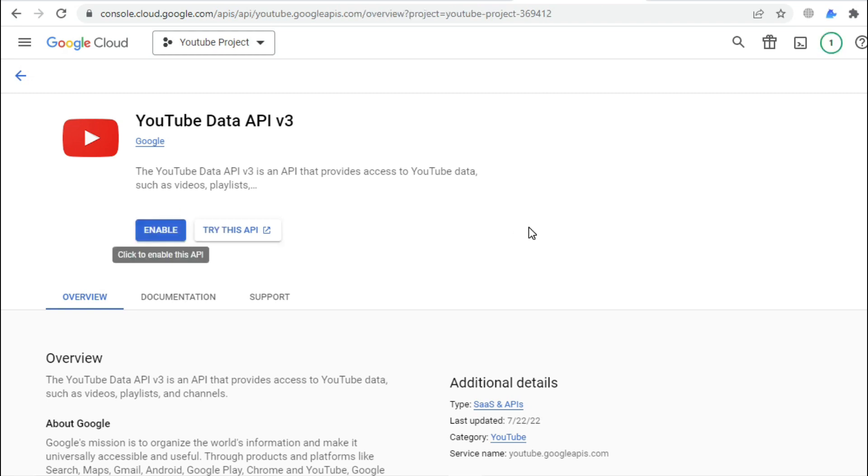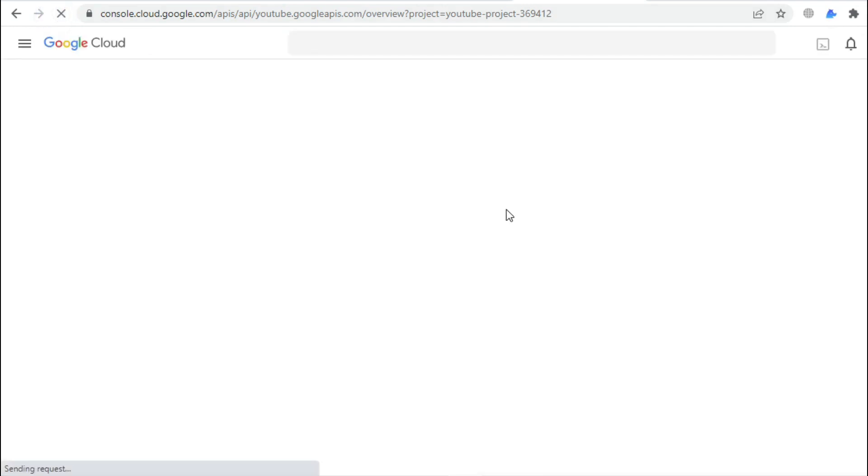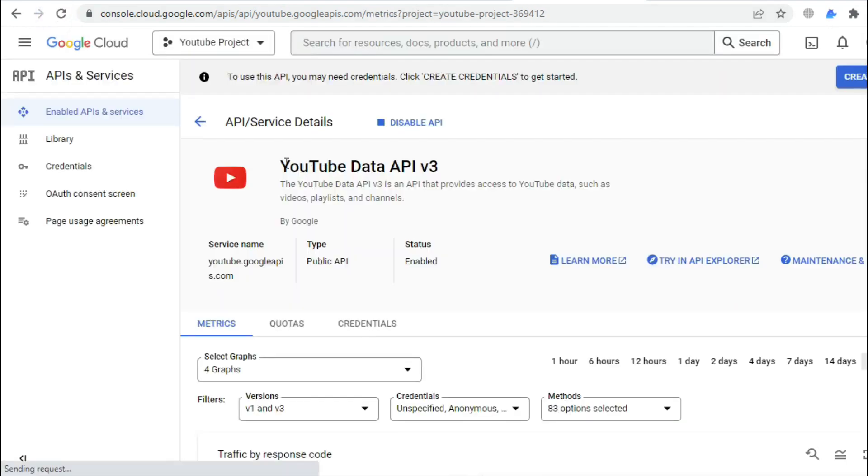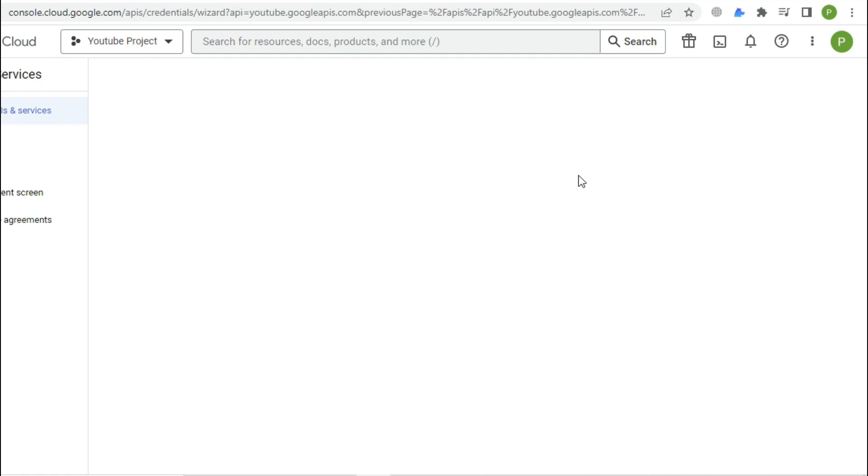As you can see, the service has been enabled, now just refresh the page so we can make sure that everything works fine. So you can read here, to use this API, we need to create credentials. In order to do that, click on this blue button.